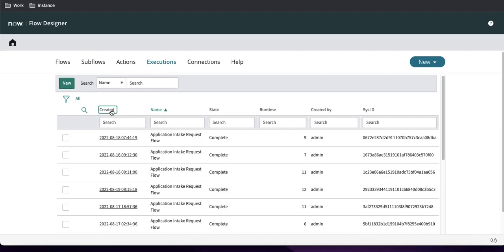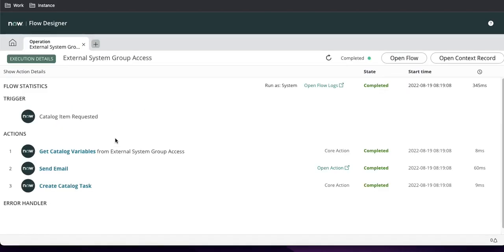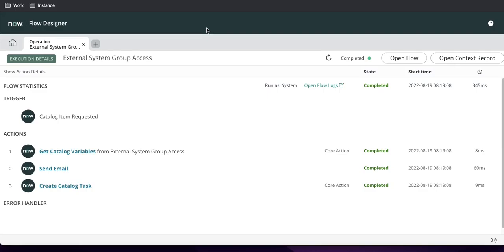Once the task is closed, we can see the execution is now completed in the flow context. This is how you attach a flow designer flow to a catalog item. We'll do a deep dive in the next session — we'll make a more complex flow and show how to create your own reusable actions. We'll cover that in the next session. Thank you very much, have a great day.